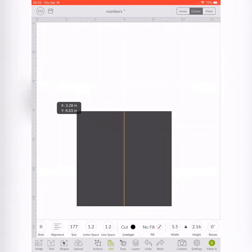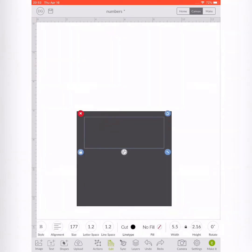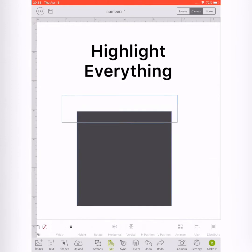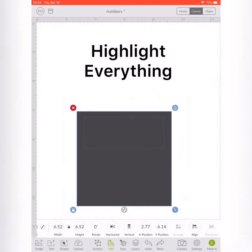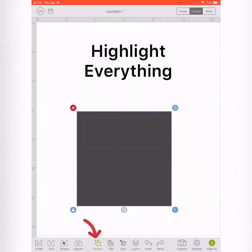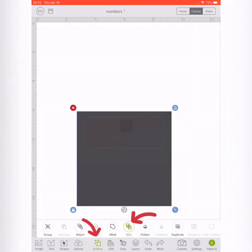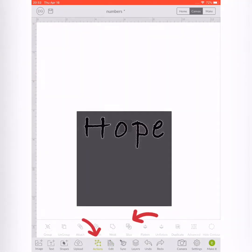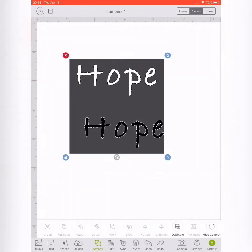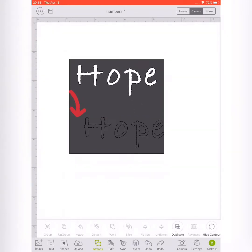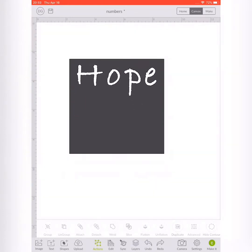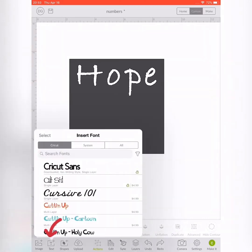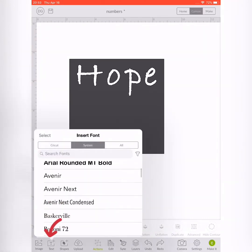You're going to take your first word and lay it onto the square, then highlight everything. Go to your actions button and slice it. When you slice it, you're basically cutting the word out of the shape, so you'll have two layers that you need to delete.